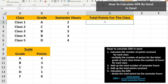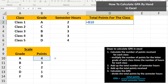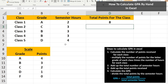we left-click on the answer cell, cell D2, so it is highlighted. Then type in an equal sign. Next, in the scale section, we left-click on the number of points for the grade received, an A, which is 4 points. So left-click on cell B10. Next, we type in a multiplication sign, which is shift 8 on the keyboard. Now we need to left-click on the number of semester hours for class 1, which is cell C2. Then we hit the Enter key, and we have our answer of 8.